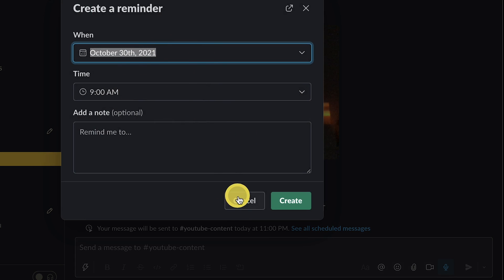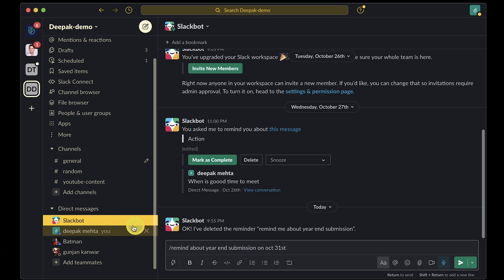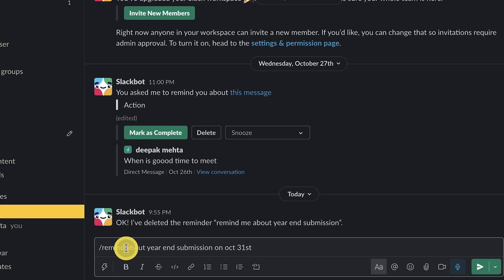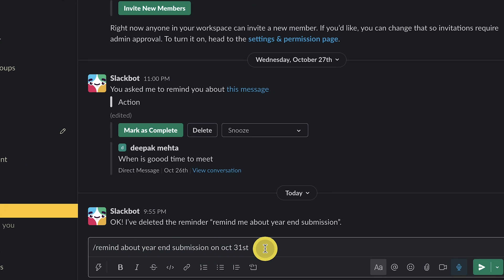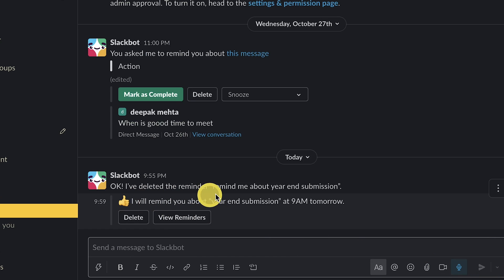Also, Slackbot is your best friend when it comes to completing tasks on time. You can go to Slackbot and type /remind and the task name. For example, remind me about the submission on October 31st, and it will remind you at that time.